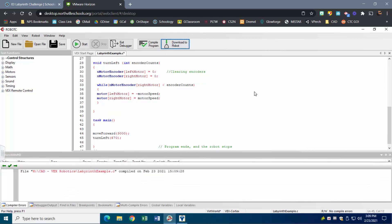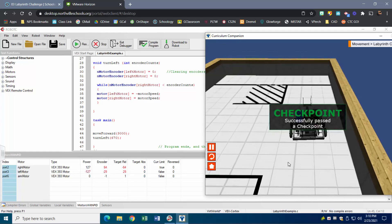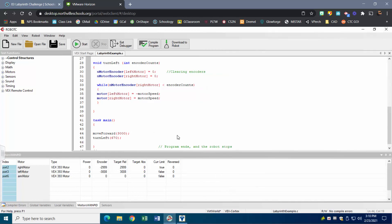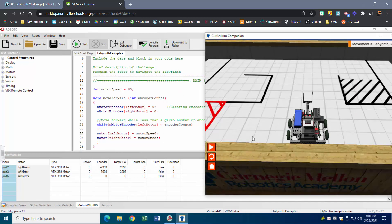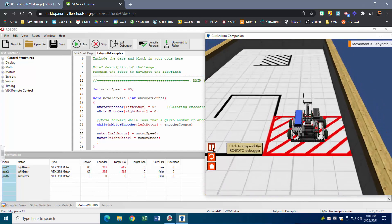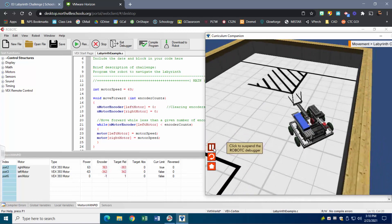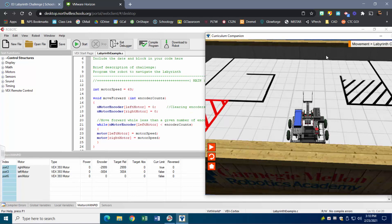Instead of 650, let's try 670 for the turn. Download to robot, refresh, hit Play — it goes forward, stops, turns — and that looks pretty good. Now here's the nice perk of the motor speed variable: I set it to 127 for max speed, but if I change it to about 63 — half speed — and download to robot, I can see it's now running at half speed. Changing that one variable updates the speed everywhere in the program.